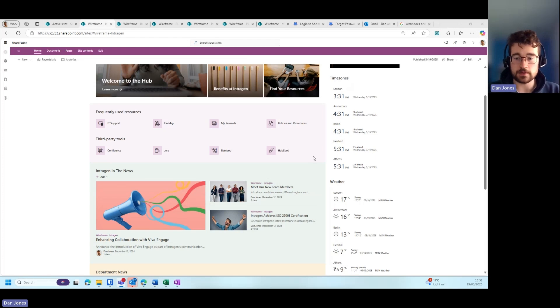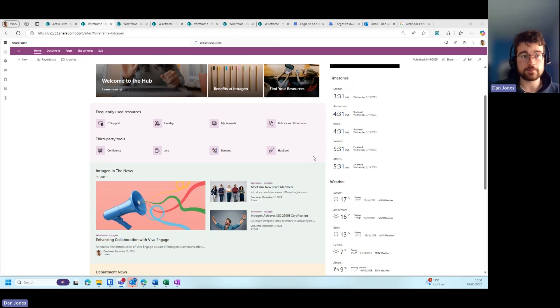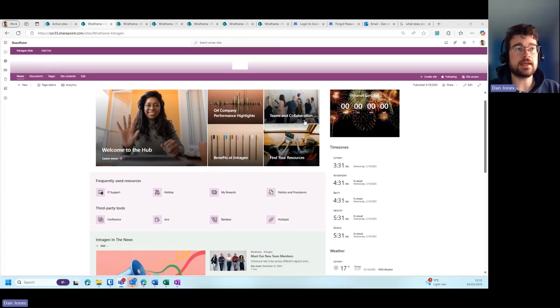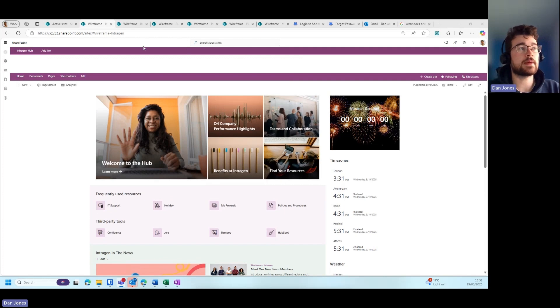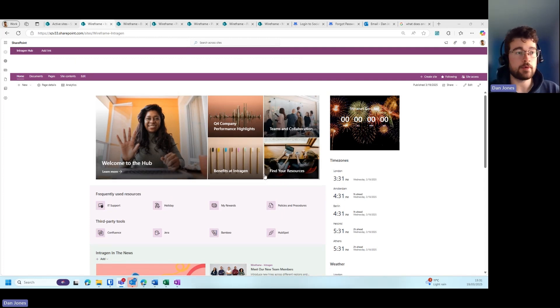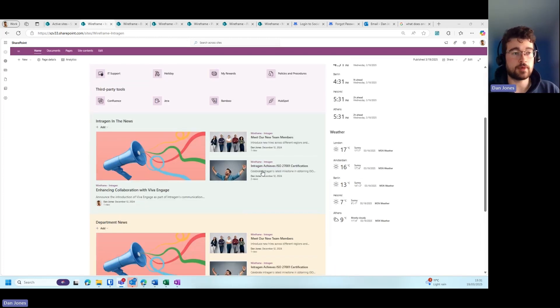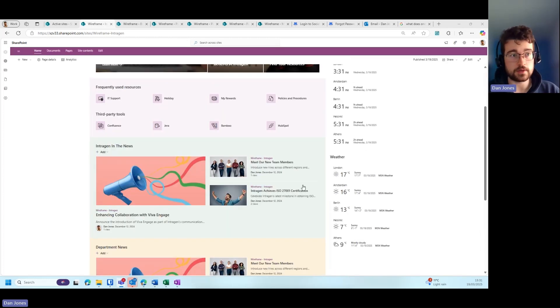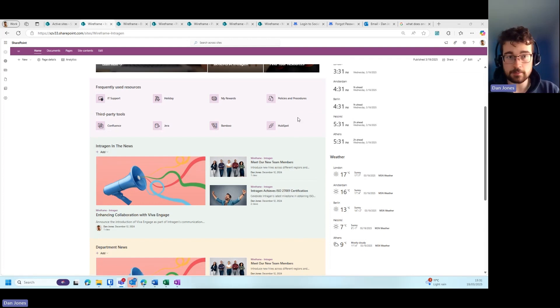You can see here the main intranet page is of a purple color, but we're starting to bring through some more colors: a lime green, a yellow, and even a lilac purple color behind.